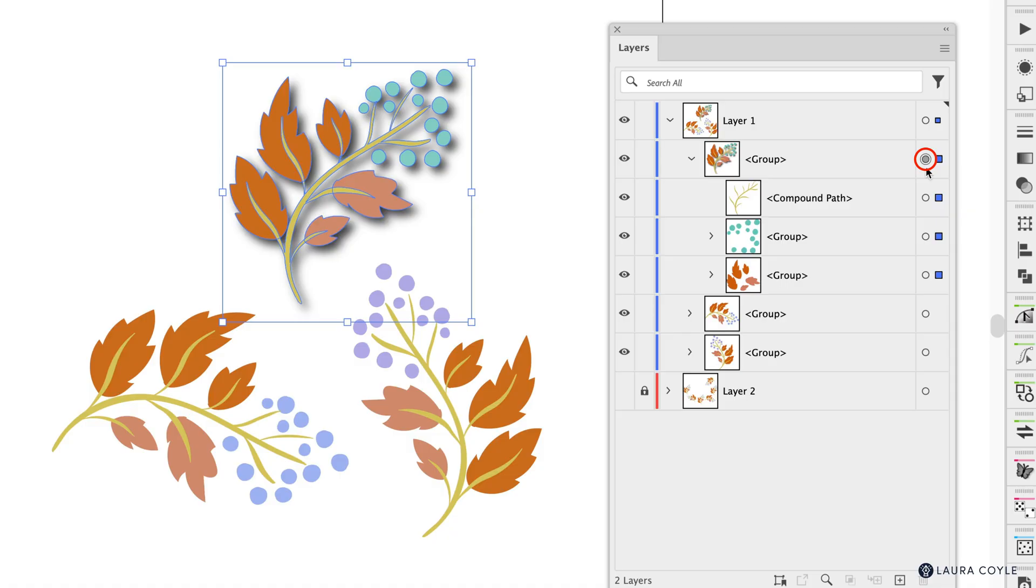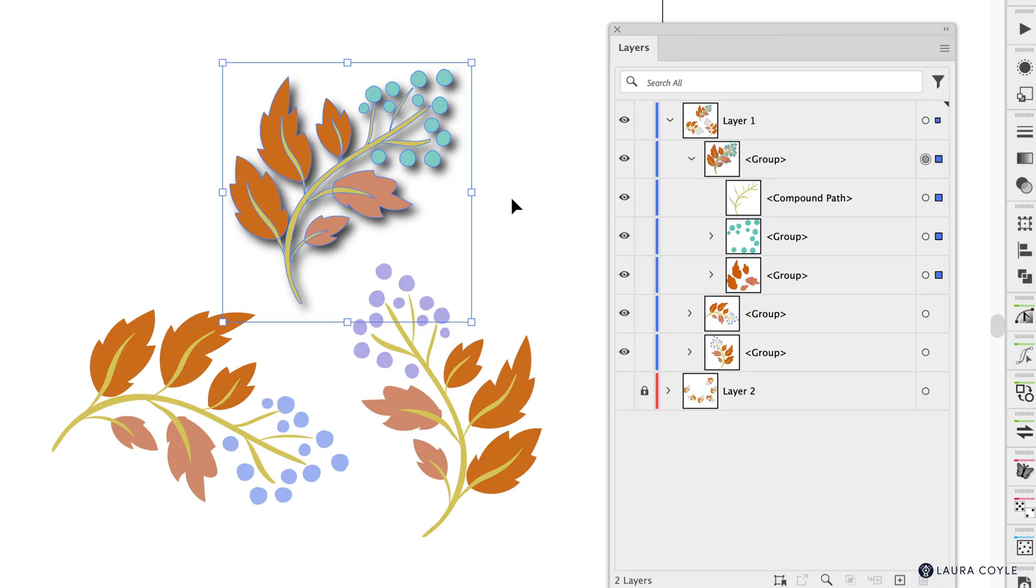Which makes sense because you want your drop shadow on the motif just once you don't want extra individual drop shadows on every one of these berries or on the leaf group or whatever so it makes sense.